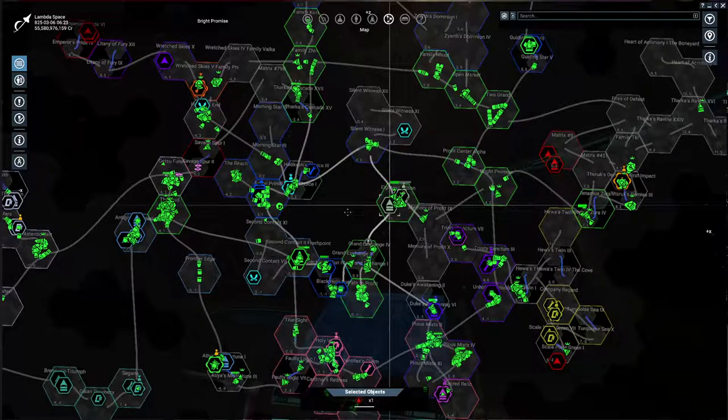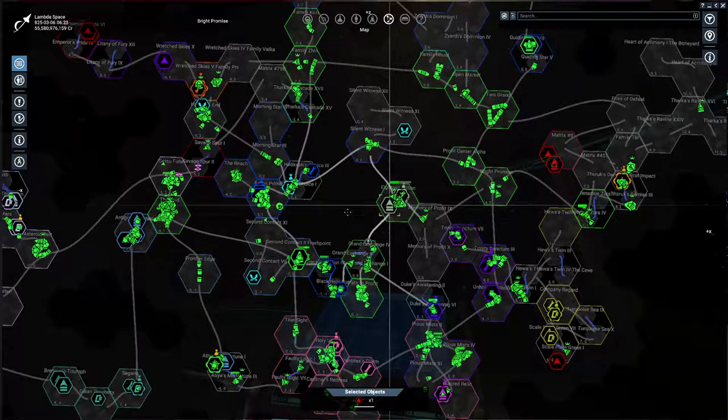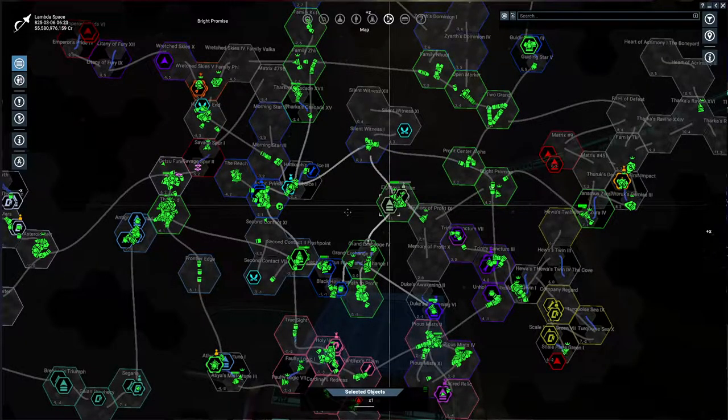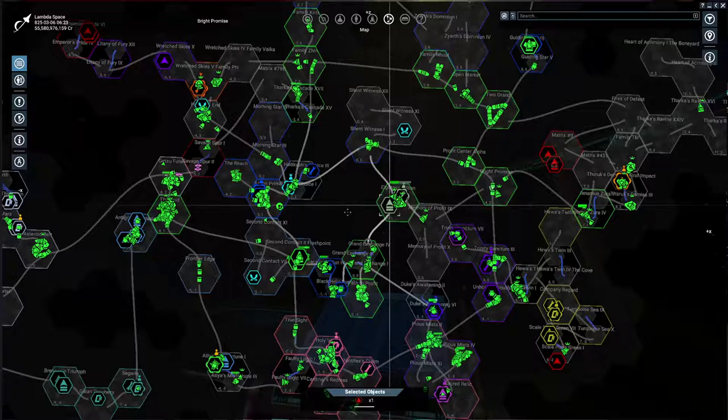Hey guys, welcome back to my channel for some X4 Foundations, Cradle of Humanity. I'm Lambda Space, your host.